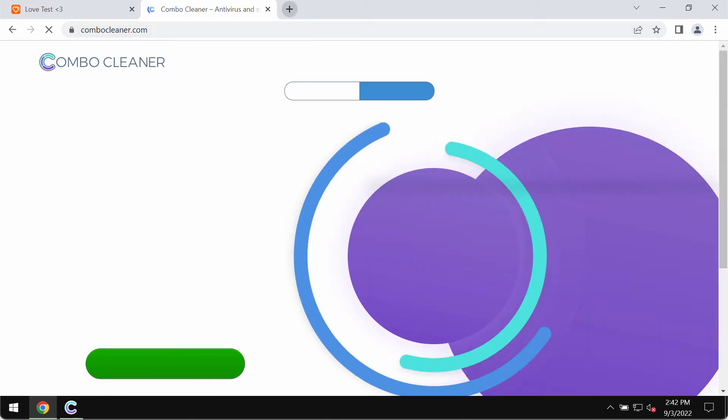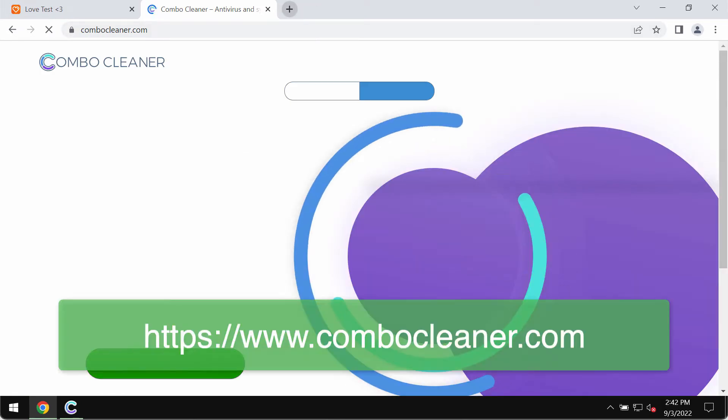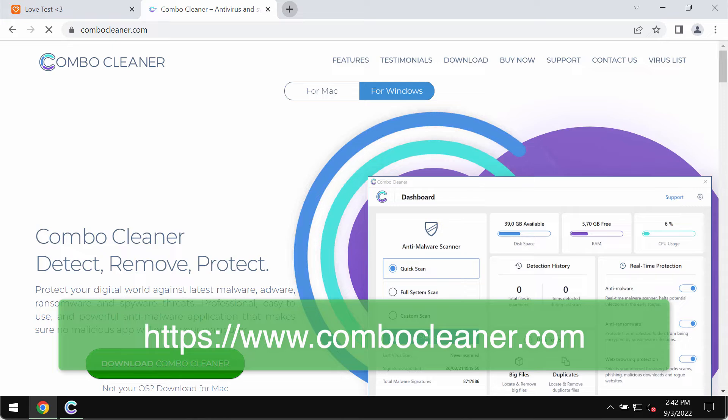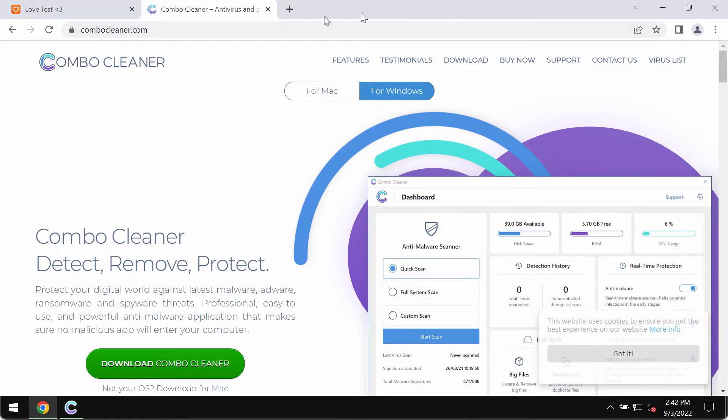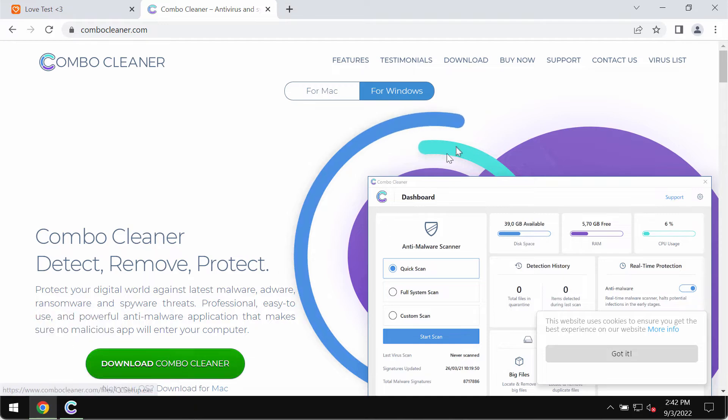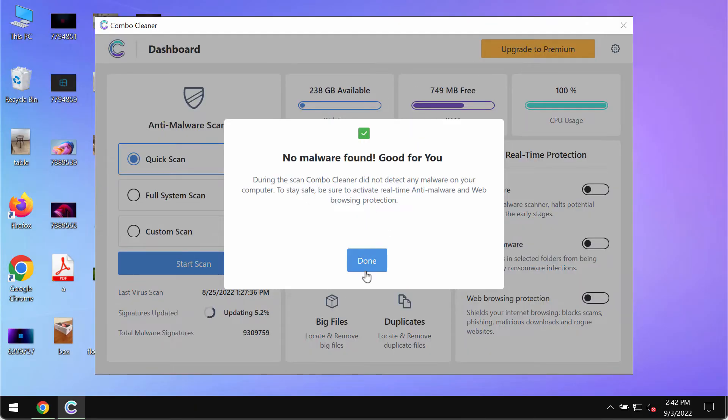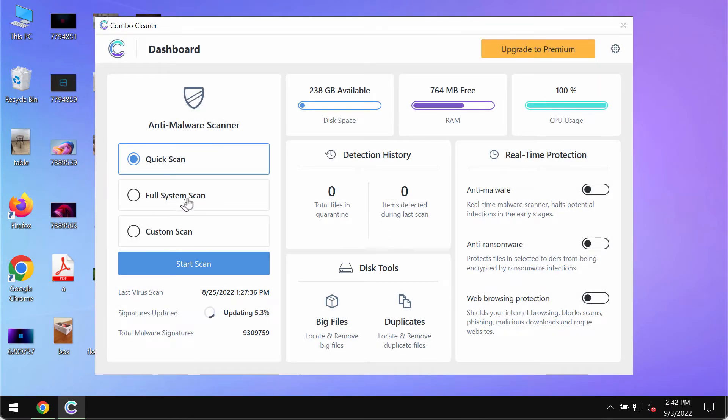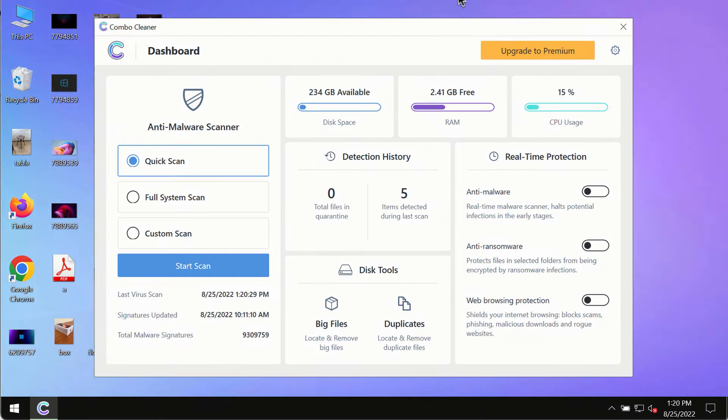I recommend scanning your computer with Combo Cleaner antivirus. Please get it at combocleaner.com, use the green download button, install the program, and then begin scanning your system.